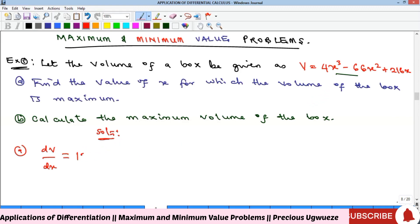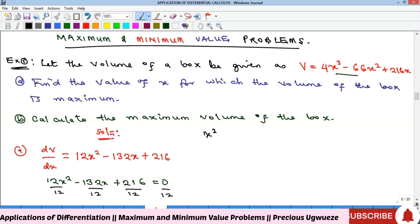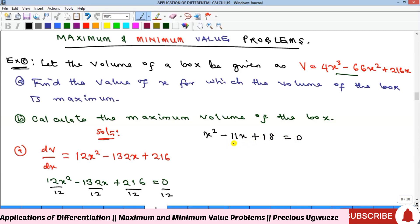When we differentiate V, we get 12x squared minus a subsequent term. We then equate this to zero and check for common factors. Dividing through by 12 gives us x squared minus 11x minus 18, equal to zero.